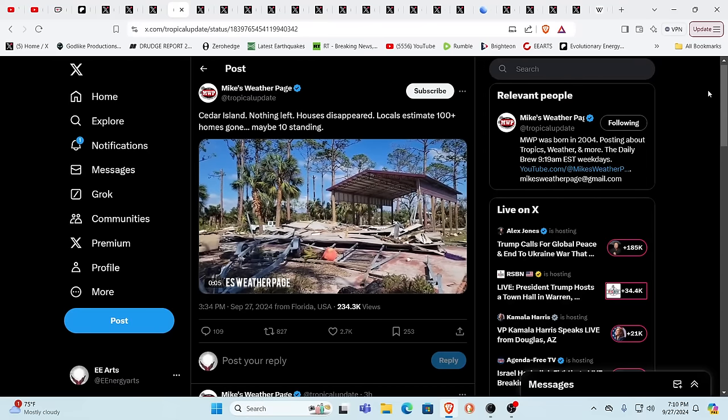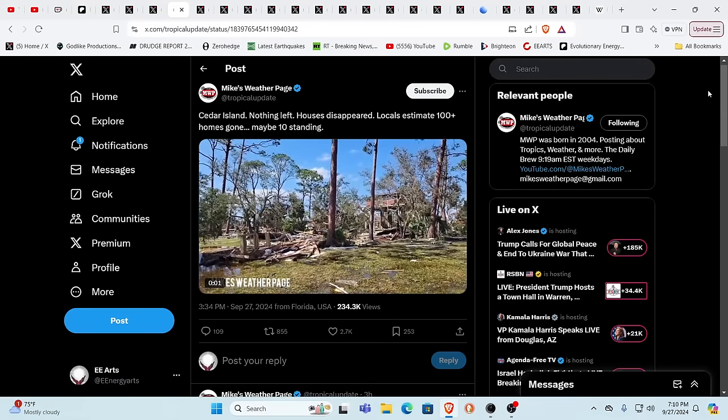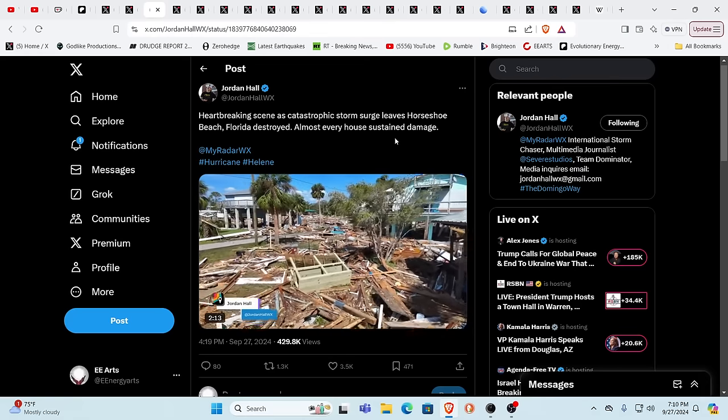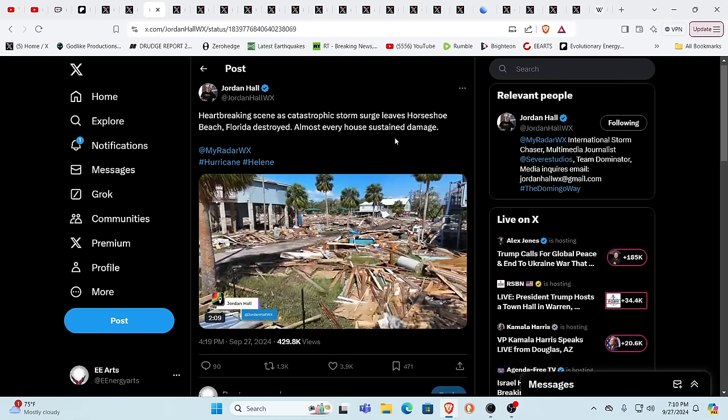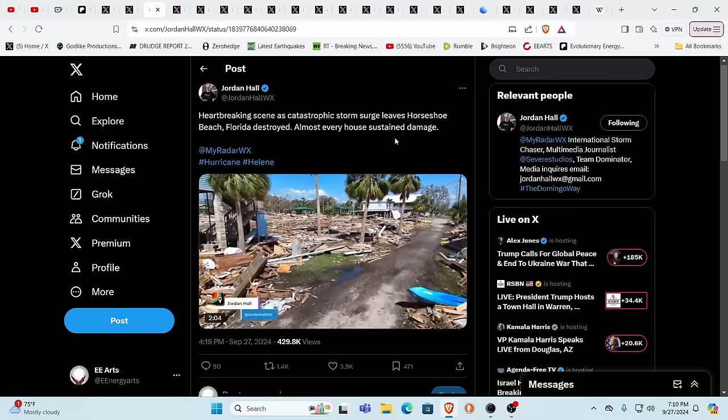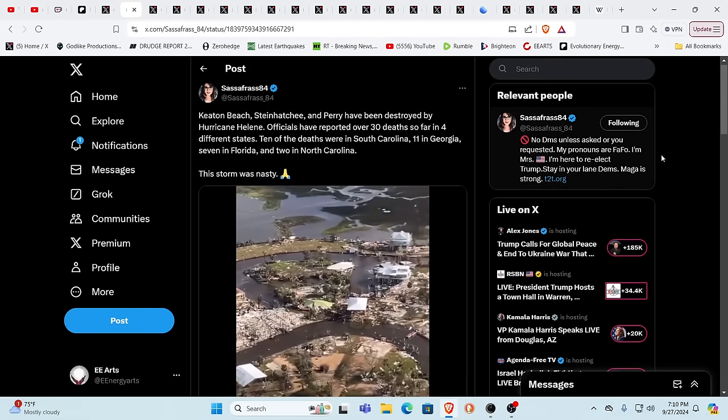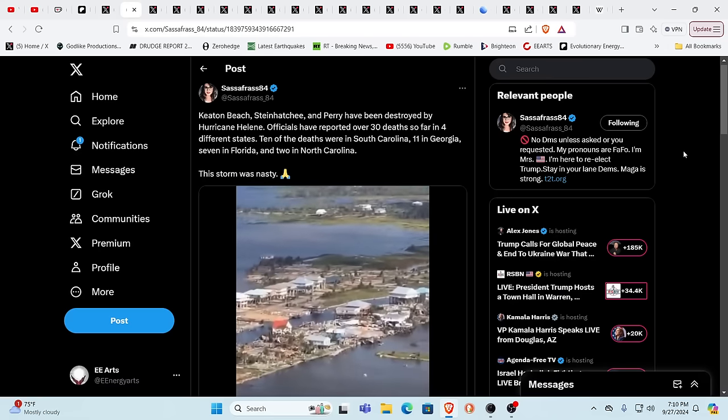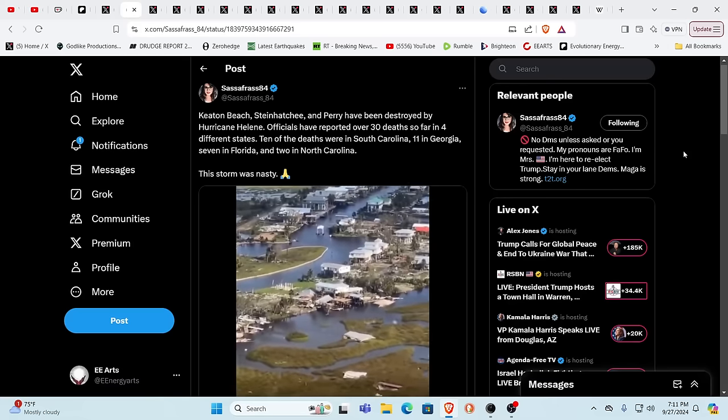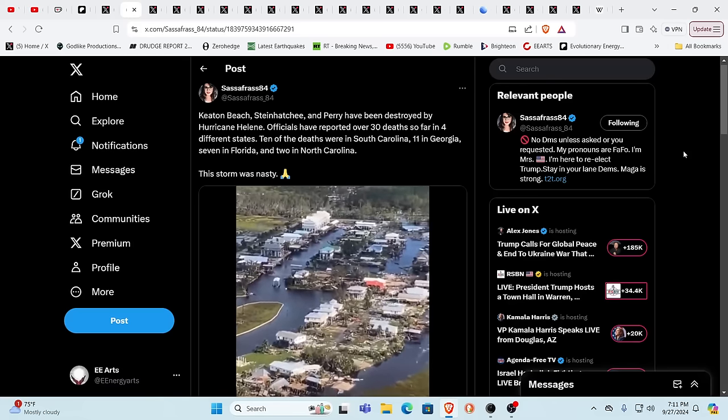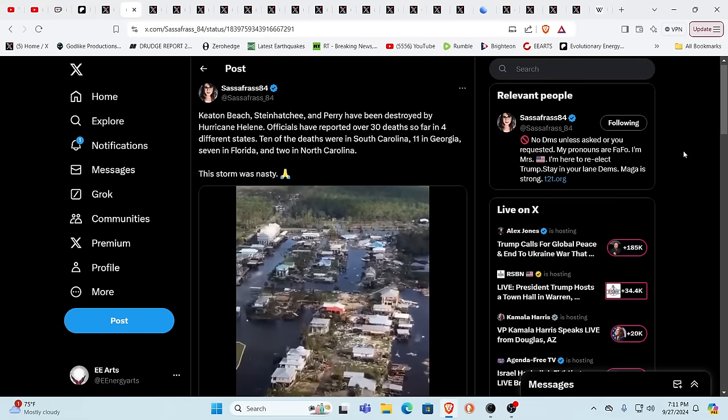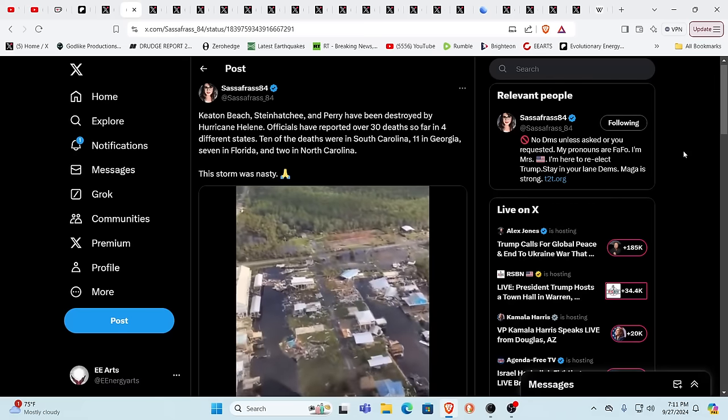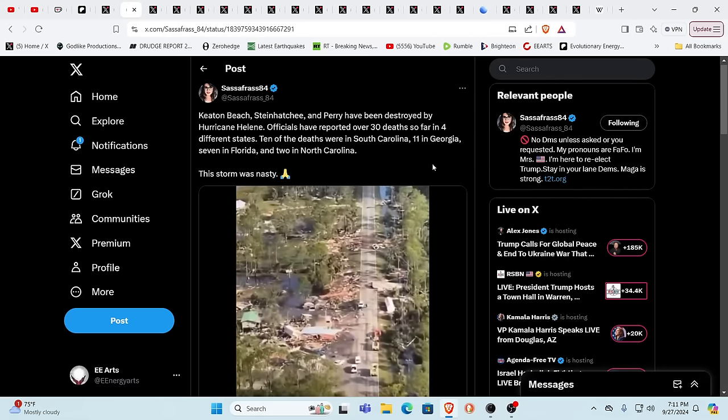As we see Cedar Island, this is pretty close to ground zero. House is gone. Locals estimate over 100 homes just totally gone. Not really anything standing there anymore. Horseshoe Beach, Florida. Again, this is more towards your landfall. Almost every single house either obliterated or it does have damage. Cat 4 making landfall. Keaton Beach, Steinhatchie, Perry, destroyed in Hurricane Helene. 30 deaths so far. Four different states. 10 South Carolina, 11 in Georgia, 7 in Florida, and 2 in North Carolina. This is a nasty one.